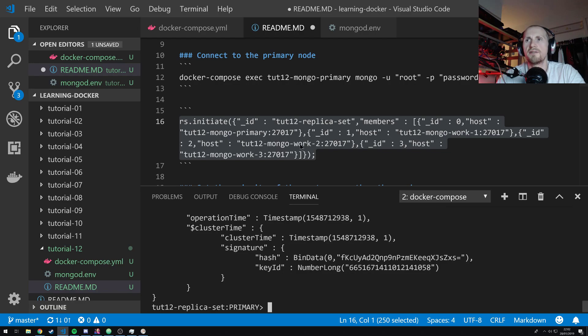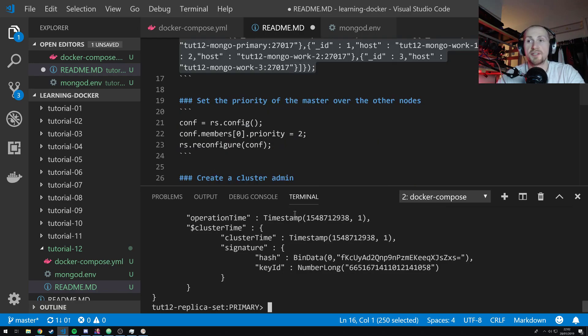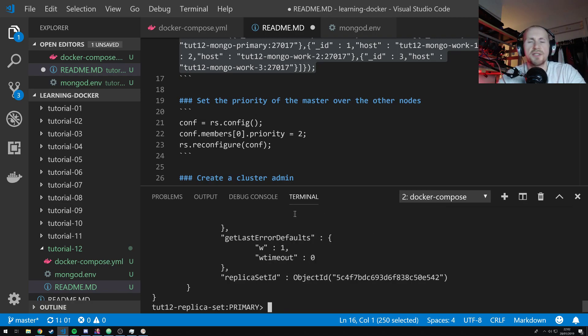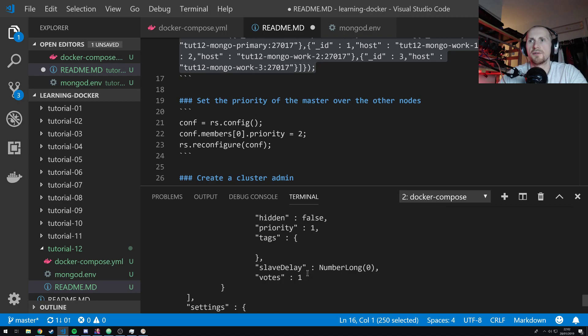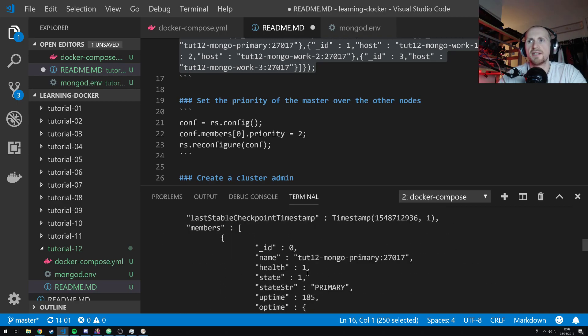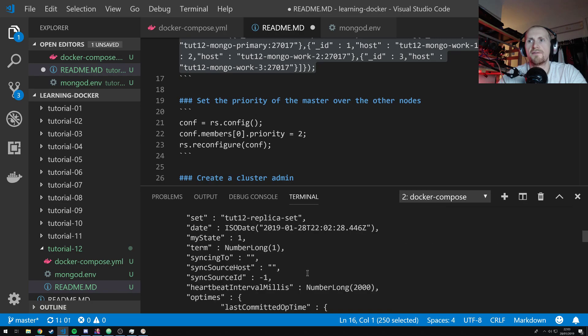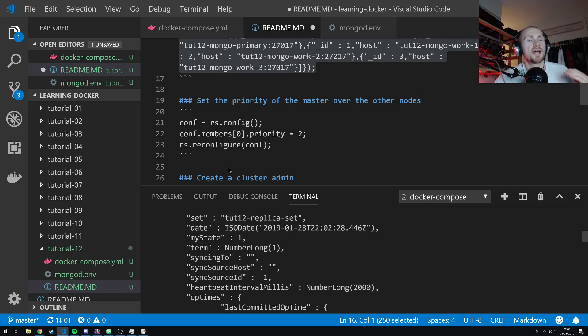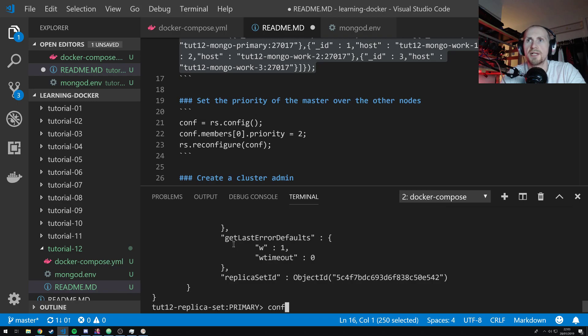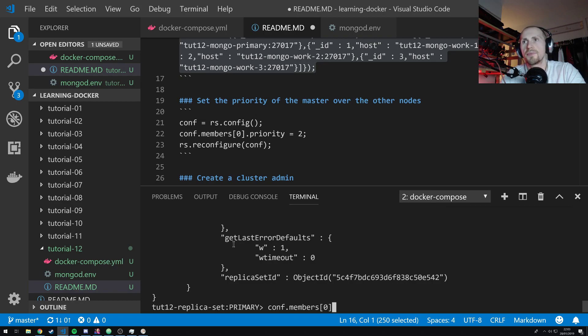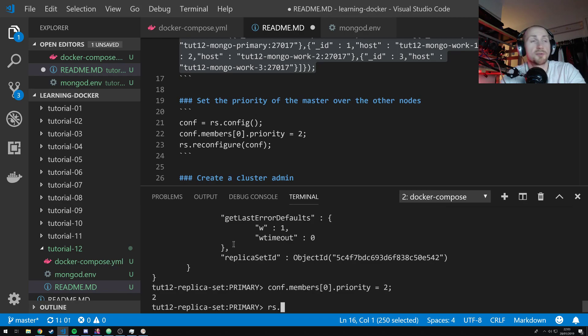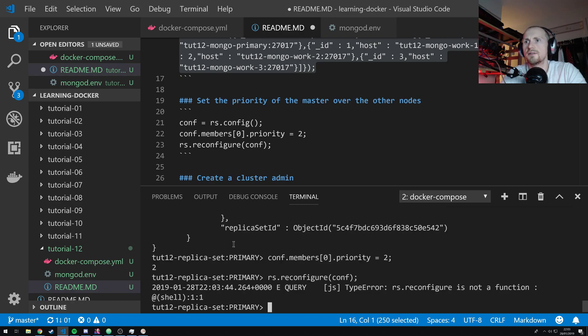Now, I want to make it firm that node 1 is the primary node. And I can do this by simply stating conf equals rs.config. So, this basically just gives me the config of the Mongo cluster. And I'm just going to basically state that the first node, in this case, the first member, which is going to be member 0, is going to have the priority of 2. Now, with Mongo priority, the higher number basically means the higher likelihood is going to be elected as the primary node. So, because I've defined that as a local variable called config, I can now manipulate that by doing conf.members. I want to get the first member, which is going to be the primary instance anyway. Dot priority is equal to 2.